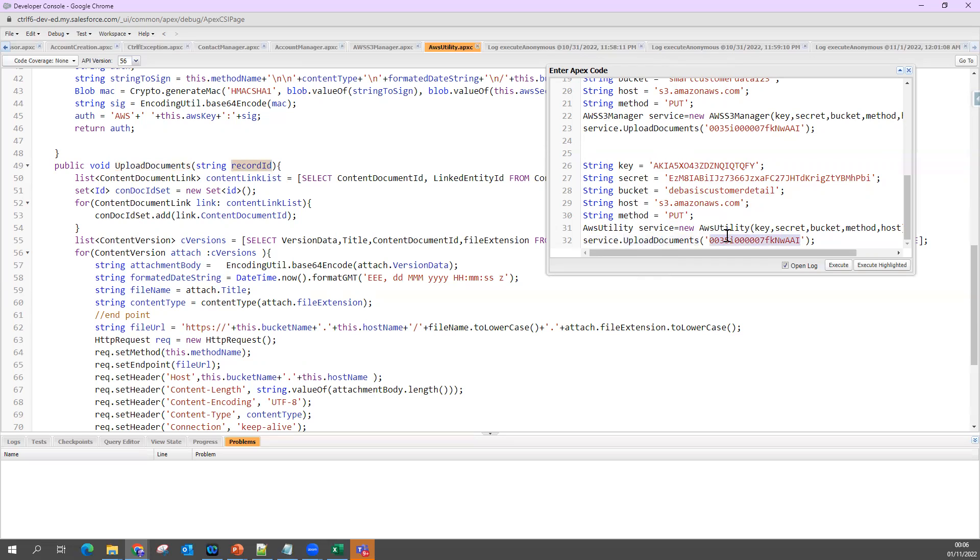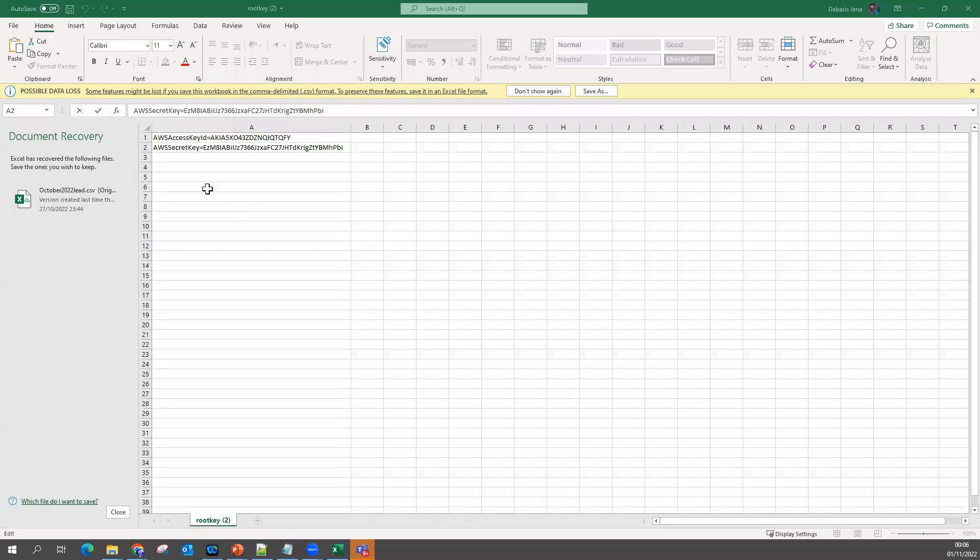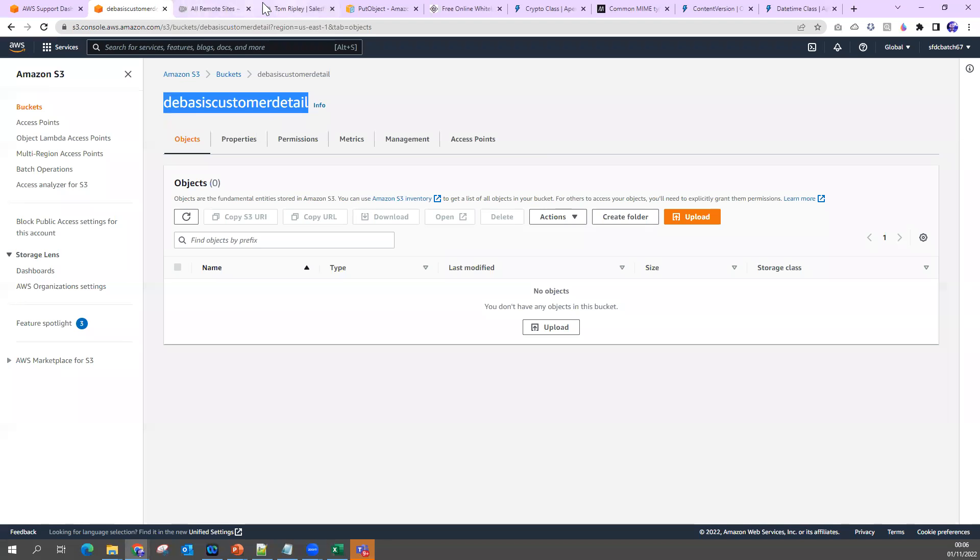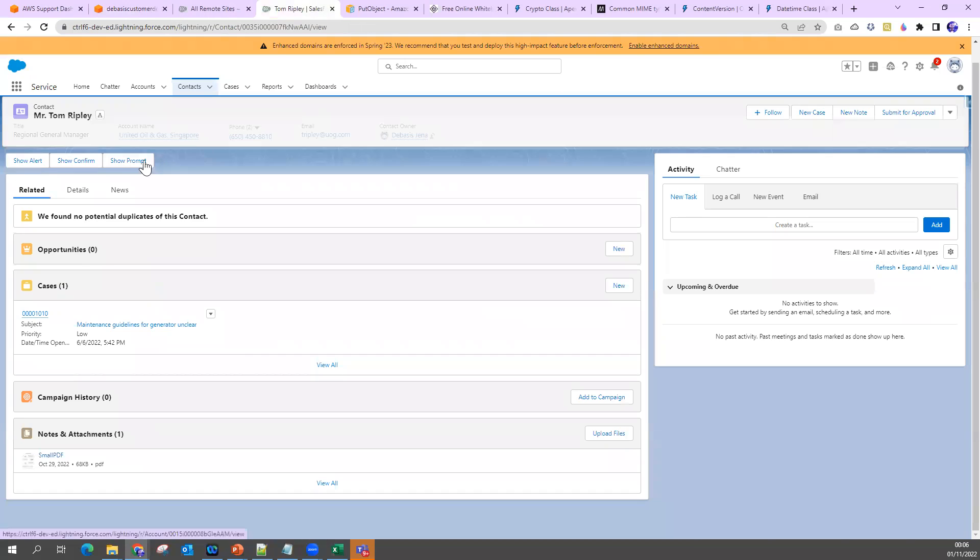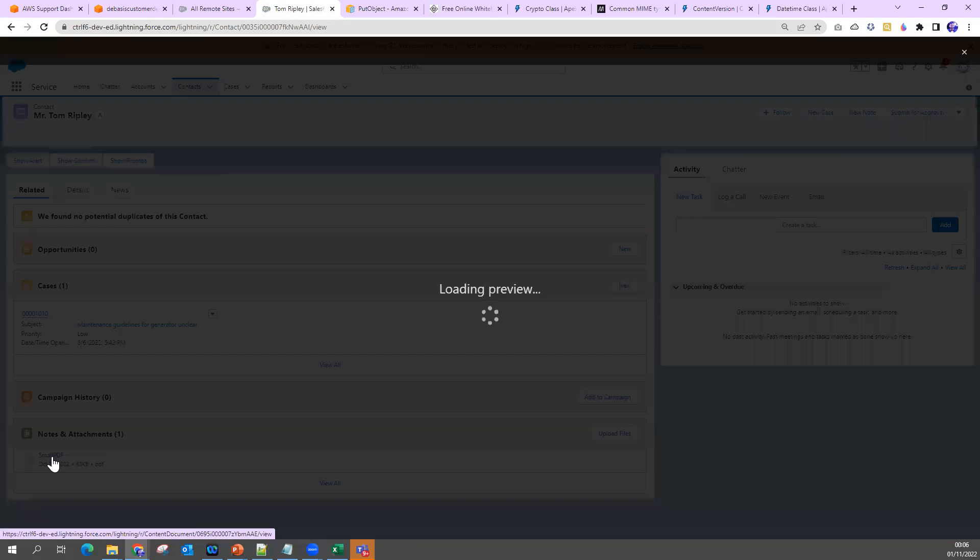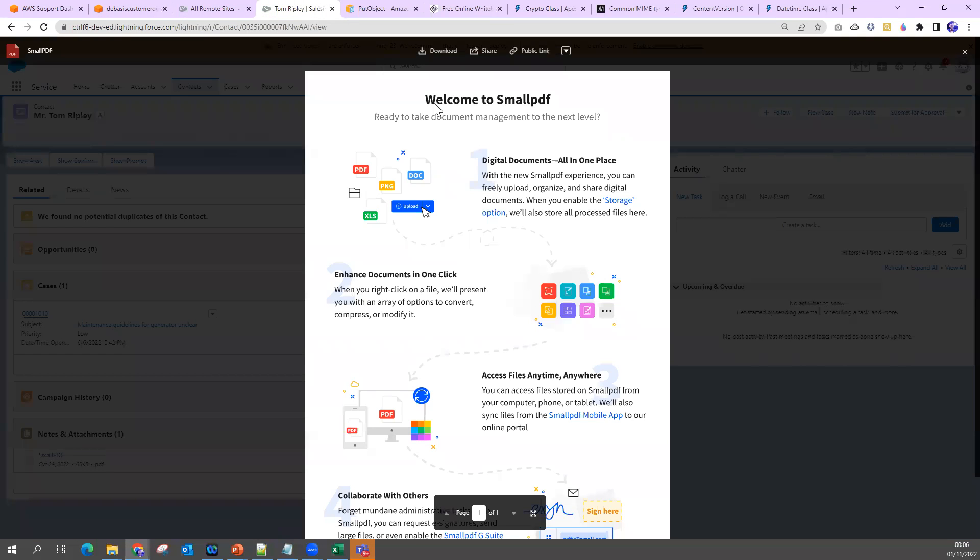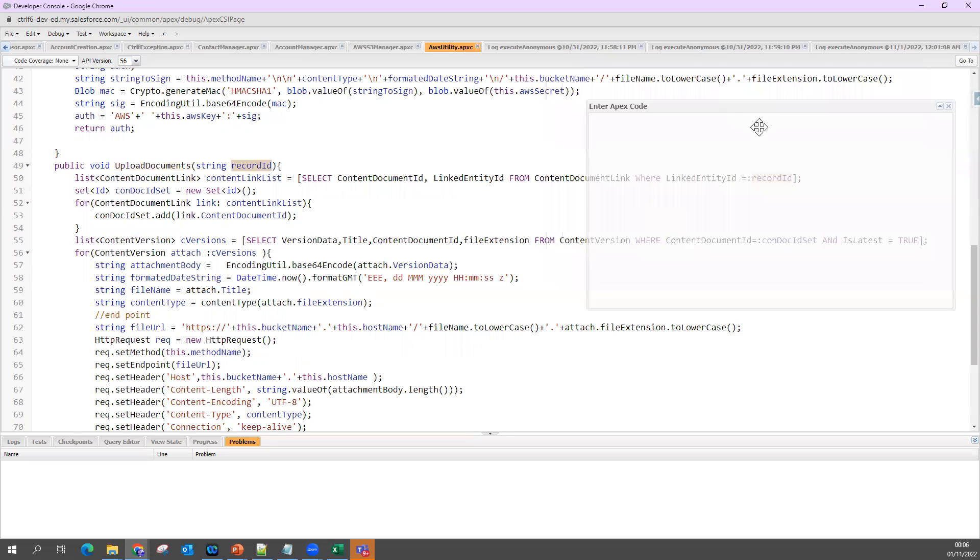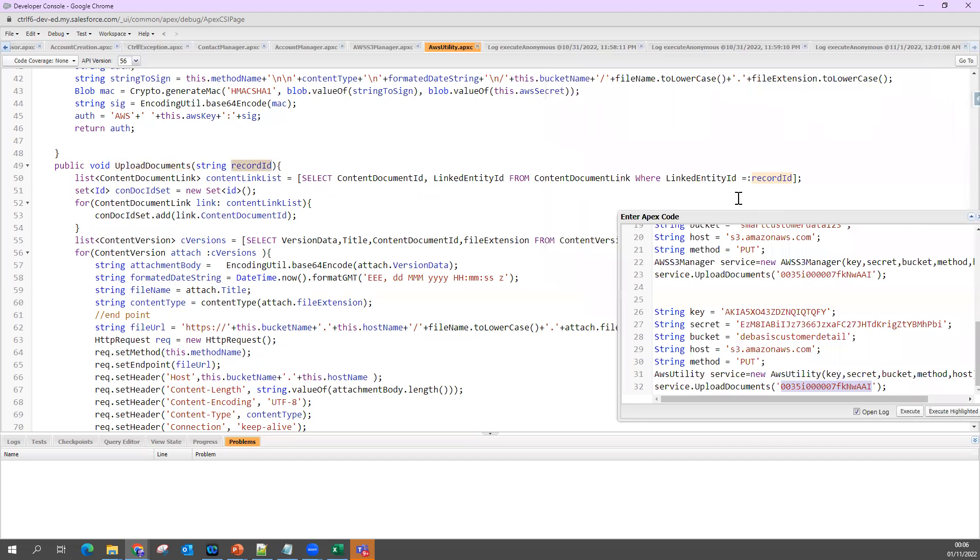The moment I pass the record, I need to get the attachment or the file whatever I have on this contact. This is the file I want to get. So how will you get the file? I need to get the content version. Under this record ID or under this contact ID, nothing but as a linked ID, what document we have we get as content document link.